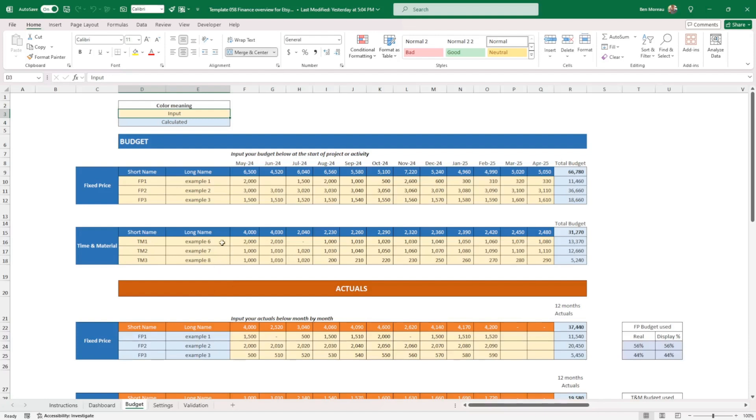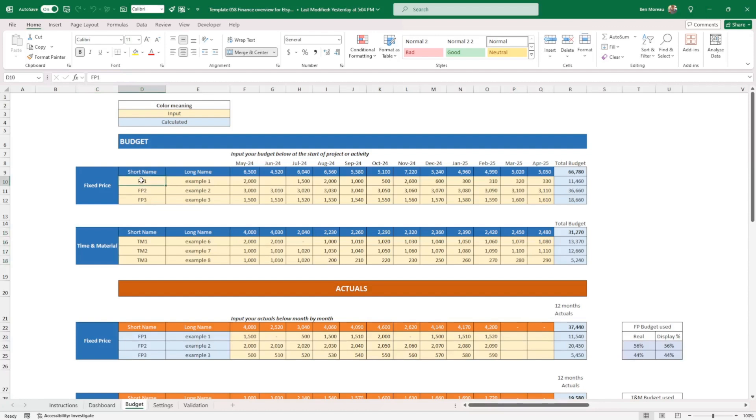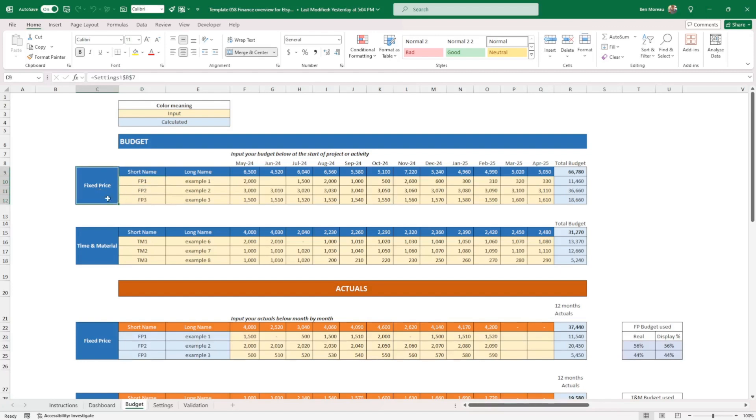Now, what do we have here? There's my two components here: fixed price and time and material. If you've changed this will bring it back here. And here you can have up to three subcategories I would say between the fixed price component here.